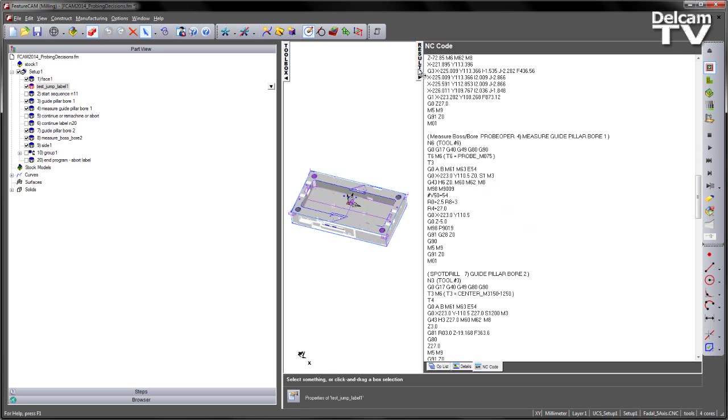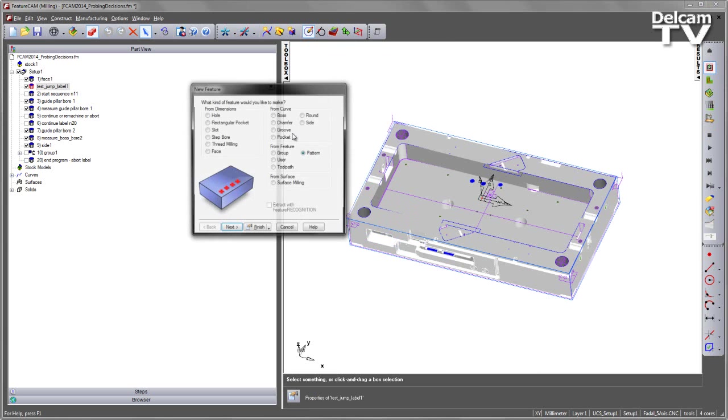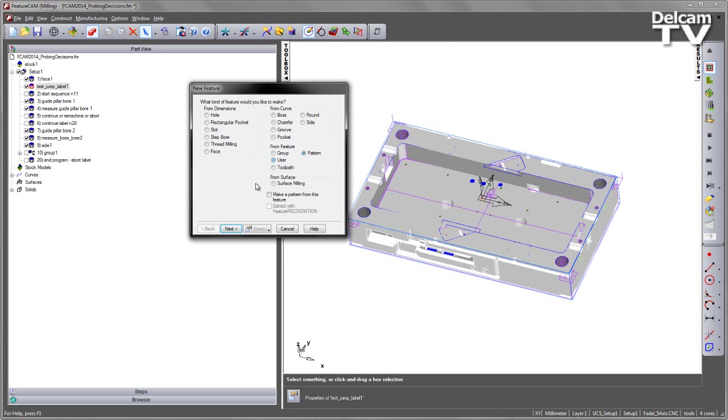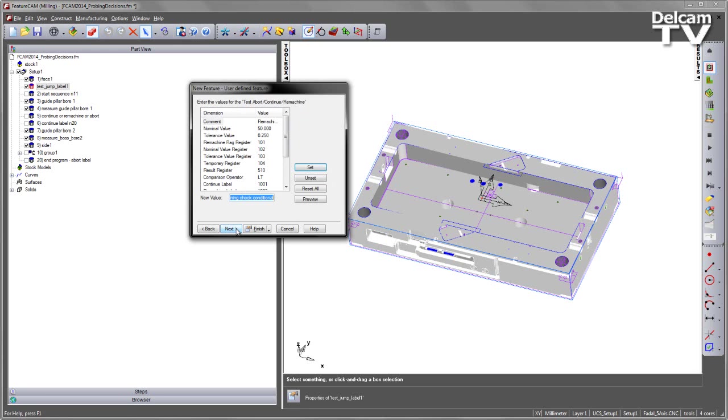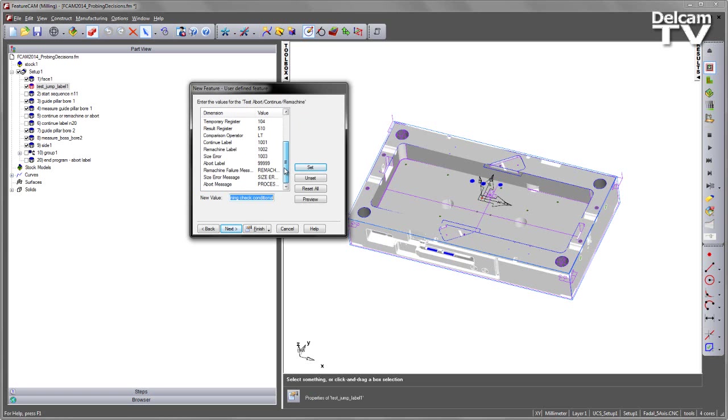So to do that, we go back into our new feature. User Defined Feature. And again, I'm going to select one of the new items. Only this time I'm going to choose the Test Abort Continue Remachine. Choose Next. So this has a lot more parameters to control. A lot more elements that we want to work with.